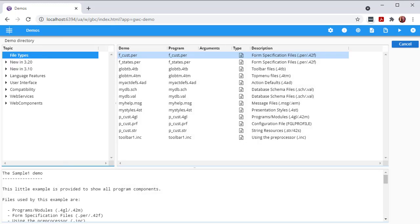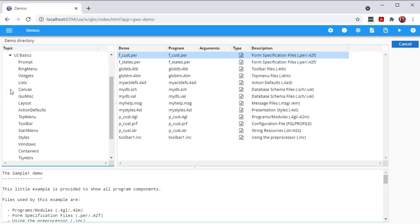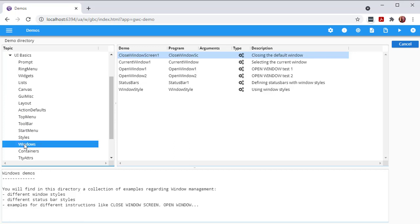To see this in action, let me open the demo that tests for the current window. With this application running, I can go to my sidebar and select which window or application to bring to the forefront.